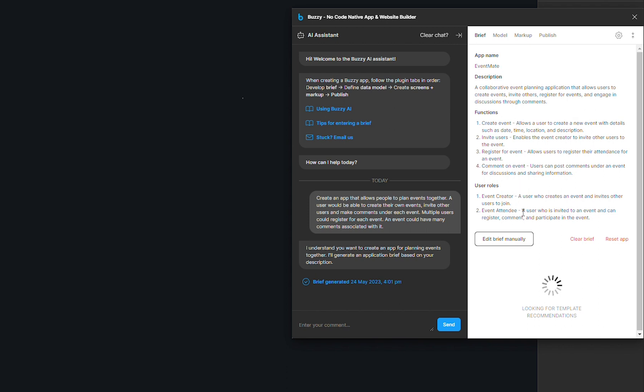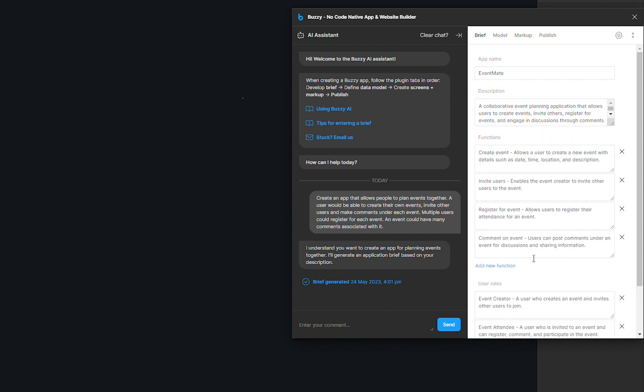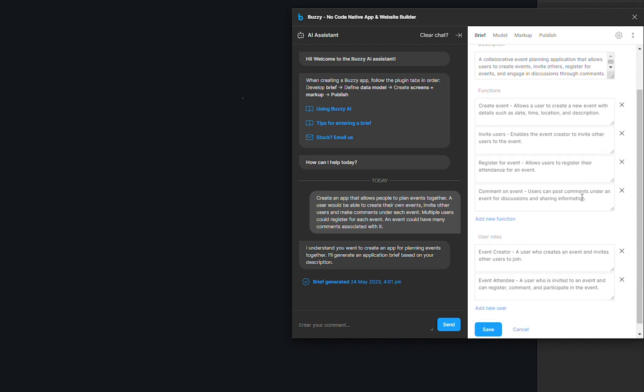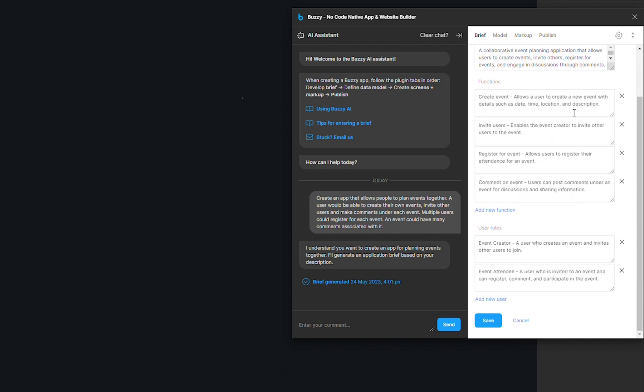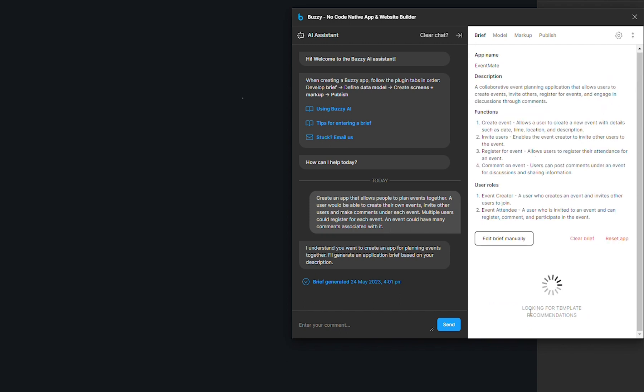If you want to add or change anything, you can do so. There are two ways to do it. You can do it manually. All you have to do is click on this button here that says edit brief manually and that will allow you to go into the brief and edit a specific section. You can also have the AI assistant to help you. All you need to do is submit another prompt from the chat panel.